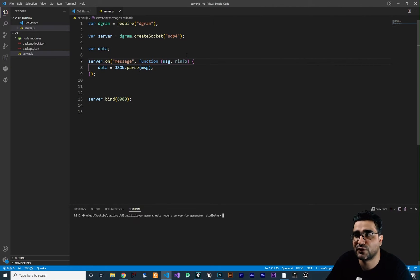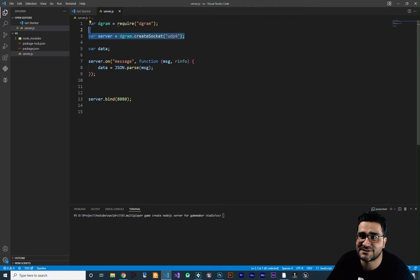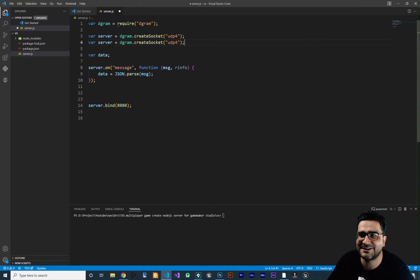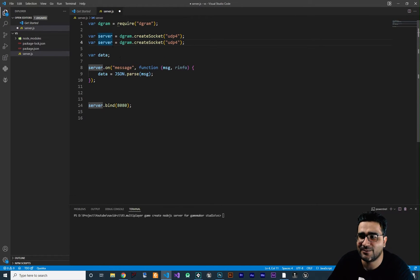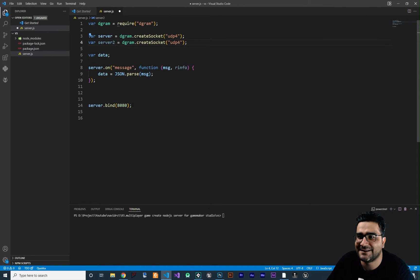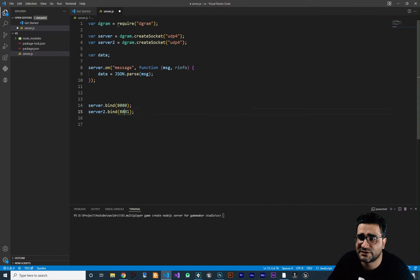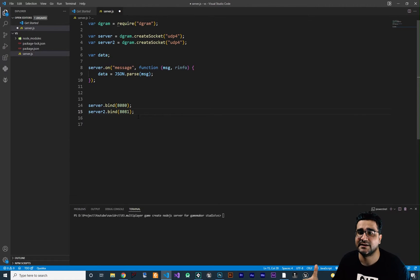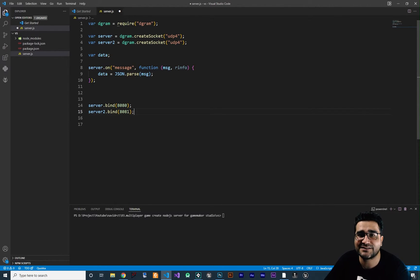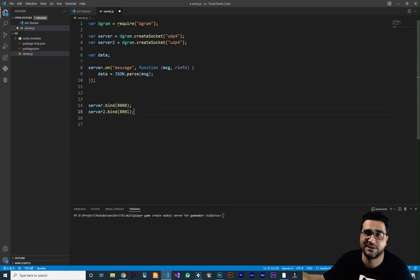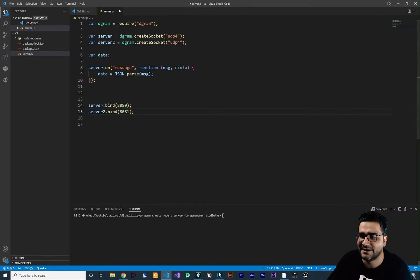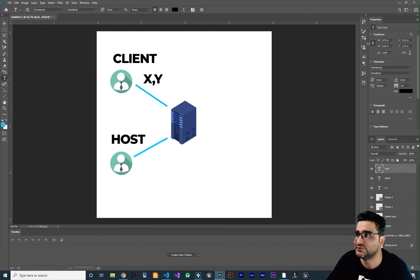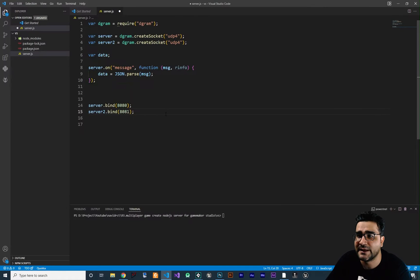So I want to copy this, paste it, and create another server. I want to call it server 2. And here I want to bind it to port 8081. Whoever is sending data to this port will get the locations of other players, for example the client player that I showed you here.